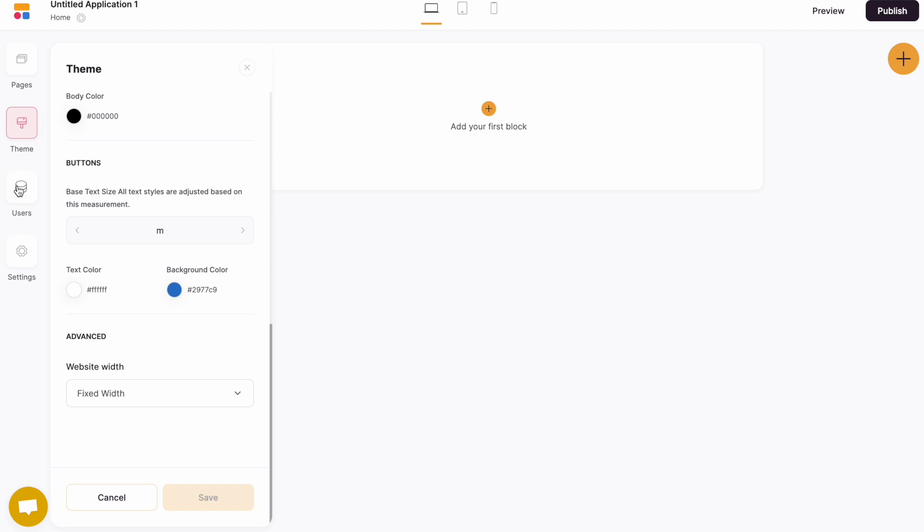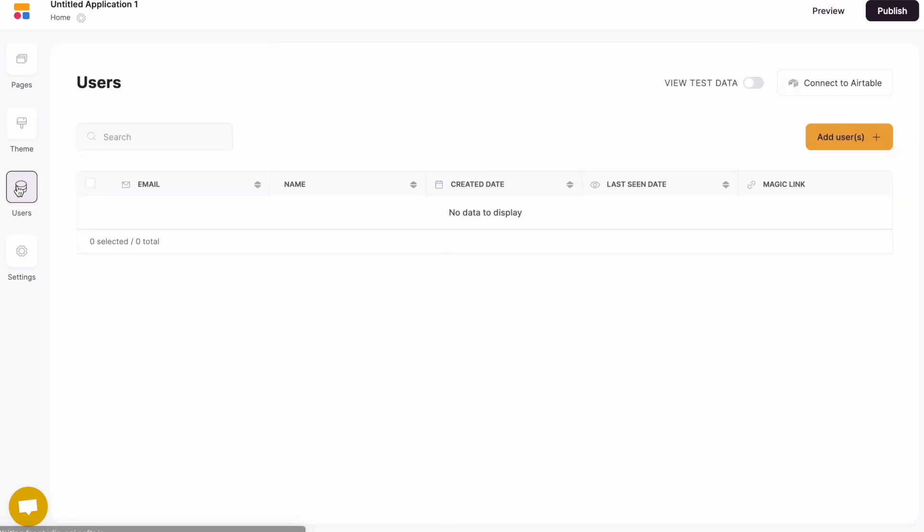Next up is the users tab. The users tab is your hub to manage all your users that have access to your application. You can connect to Airtable and sync your user table from Airtable to software. You can also add new users singly or by bulk import via CSV file.